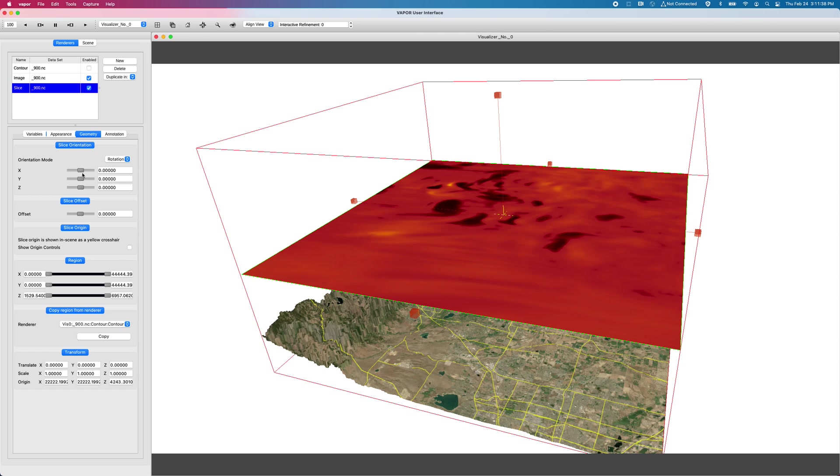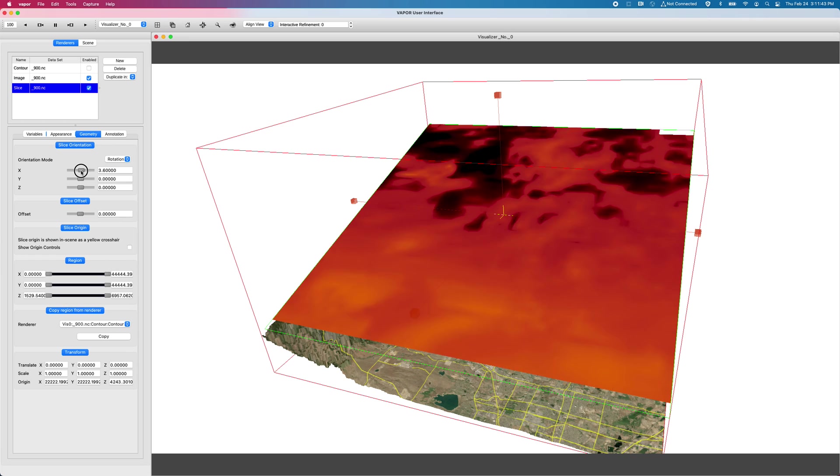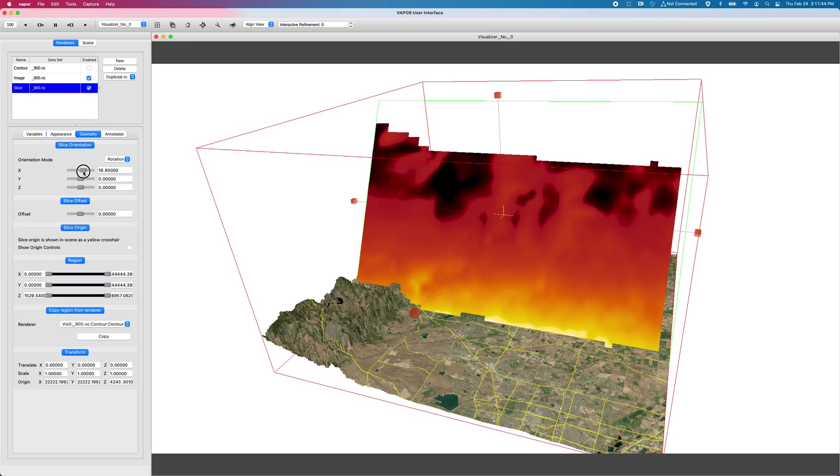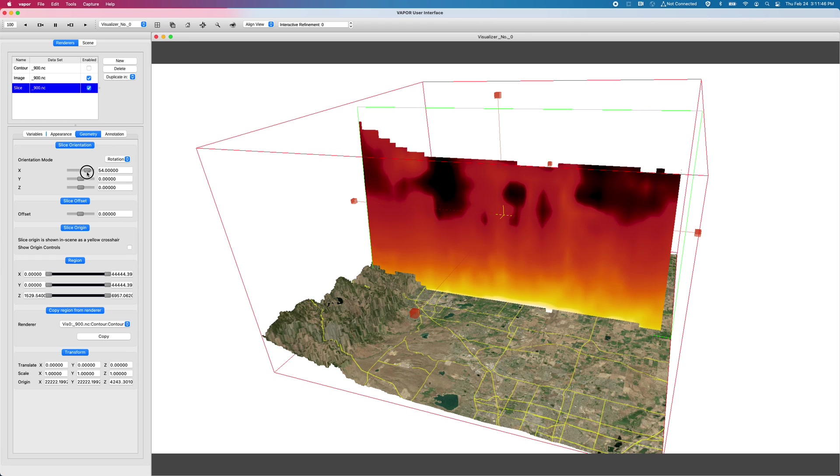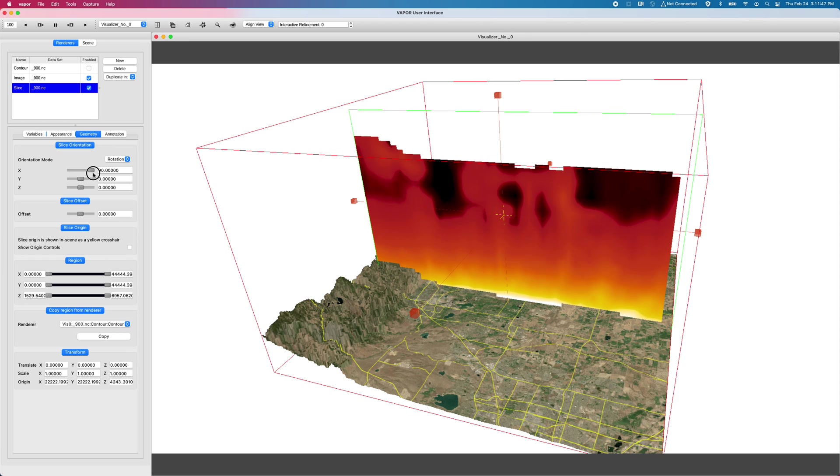So if I take my X slider and bring it to the right, closer to 90 degrees, now I have a plane that is on the X, Y plane.